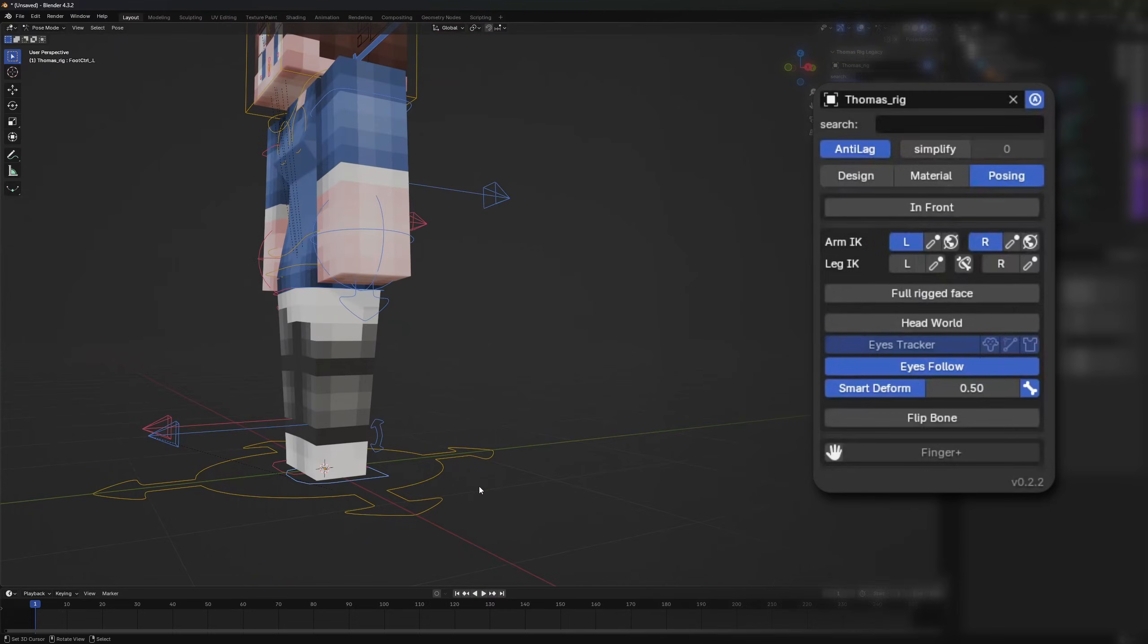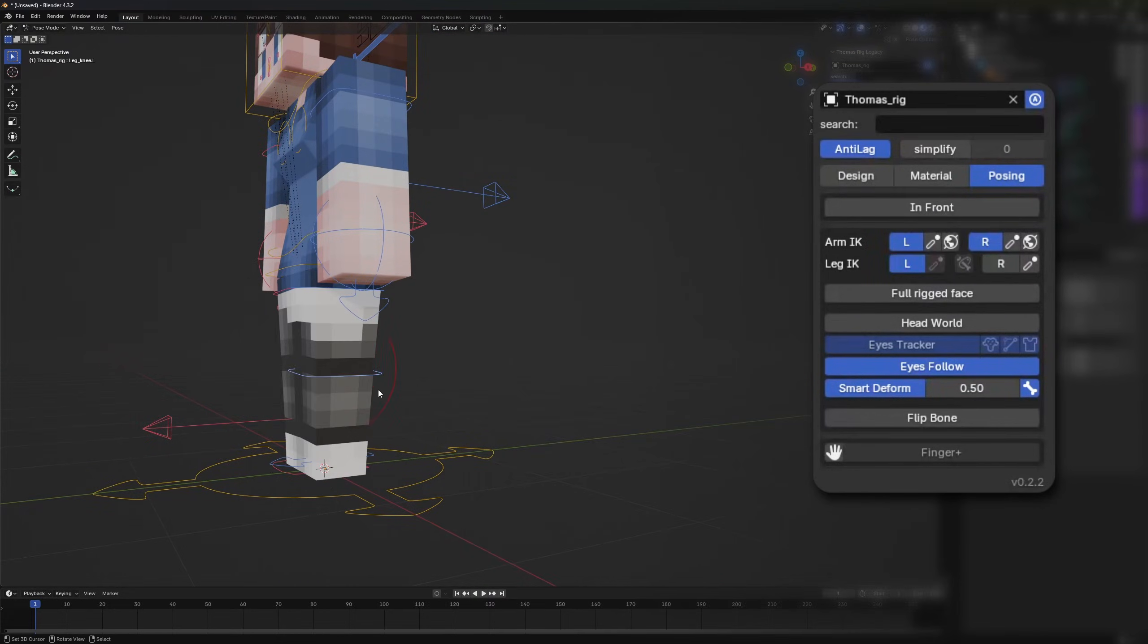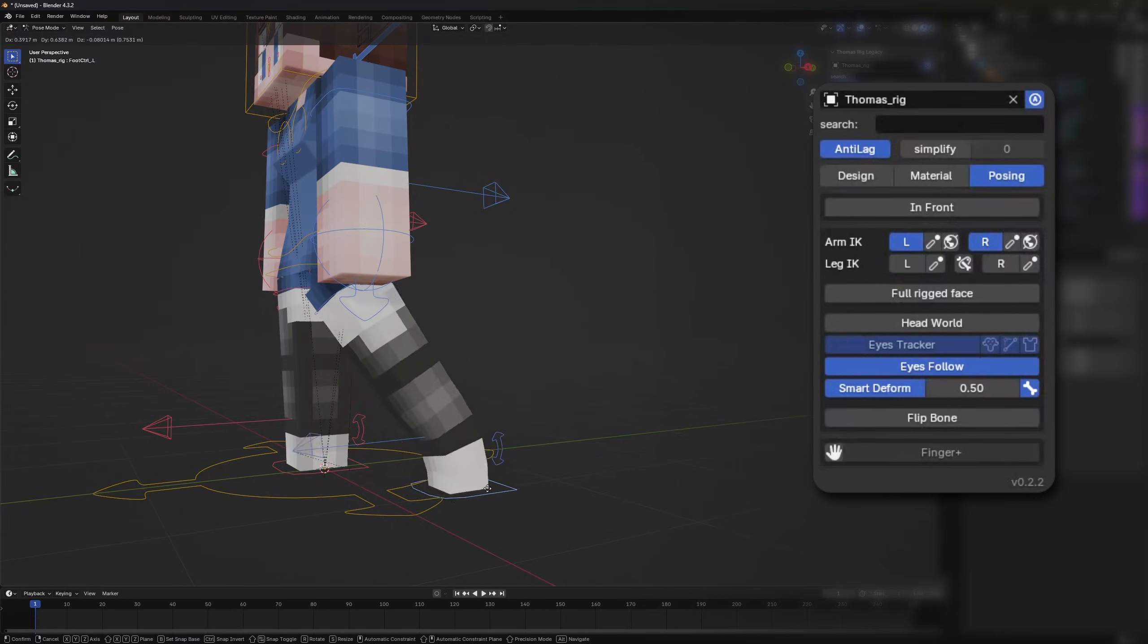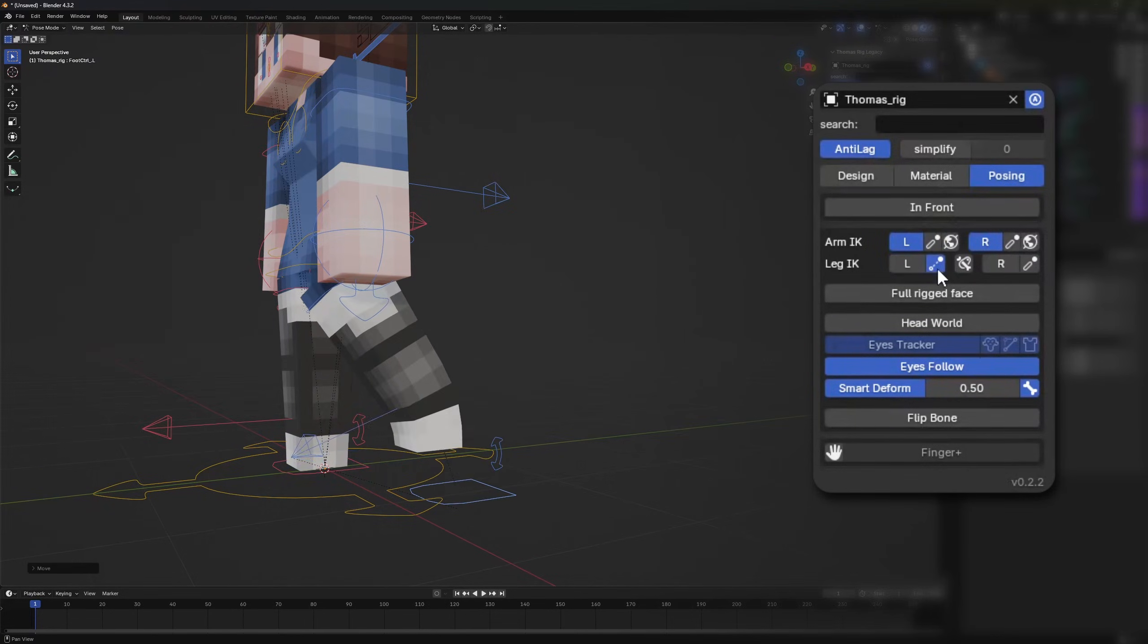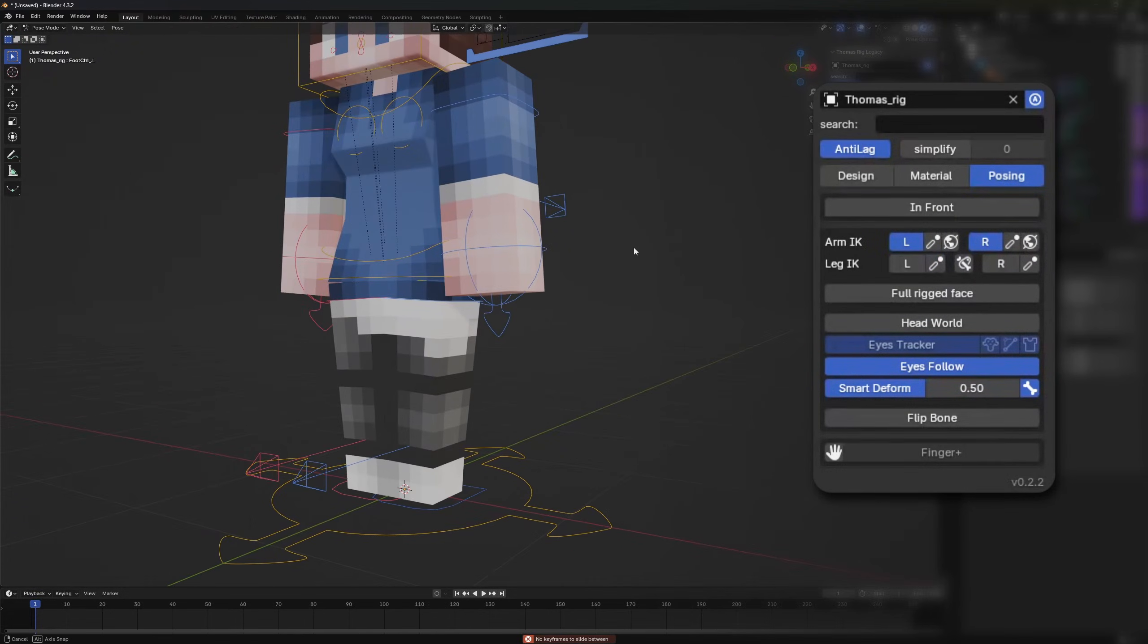For the legs we also have IK and FK options. FK allows you to control the lower and upper legs separately. Stretching can also be turned off again. When using IK you can activate the whole body movement option, making the body follow the pose.